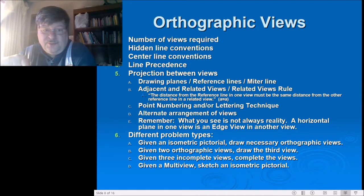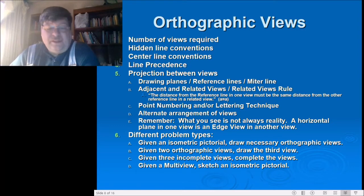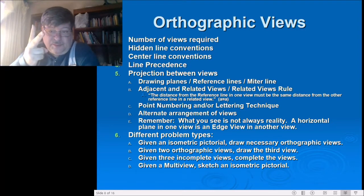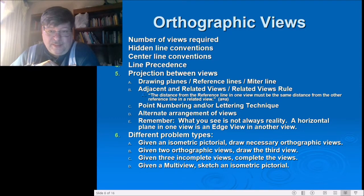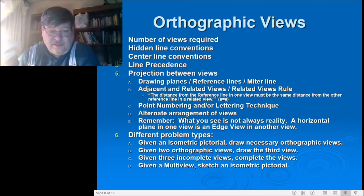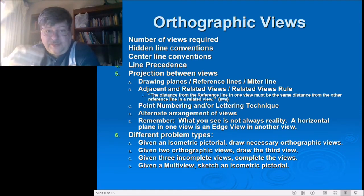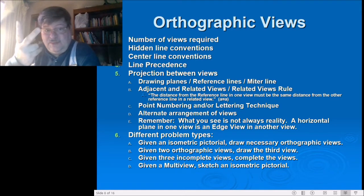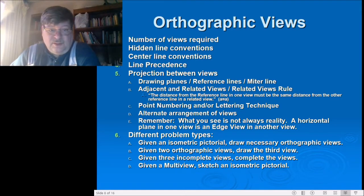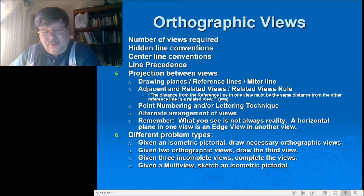You'll also be naming the views — if you don't label the top view, I don't know that you know it's the top view. Problem type 6b: given two orthographic views, you need to draw the third view. You might be given the top and front view and need to draw the right side, or given the right side and front view and need to draw the top. You're always given two views and need to draw the unknown third view.